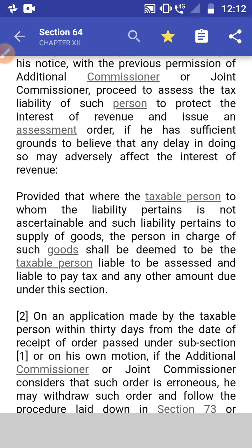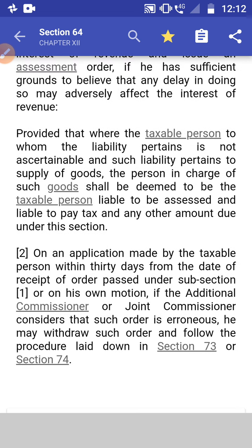Provided that where the taxable person to whom the tax liability pertains is not ascertainable and such tax liability pertains to the supply of goods, the person in charge of such goods shall be deemed to be the taxable person liable to pay the tax and other sums due under this section. This means that the person in whose possession the goods are lying will be deemed to be a taxable person and from whom the tax would be recovered by the assessing officer.